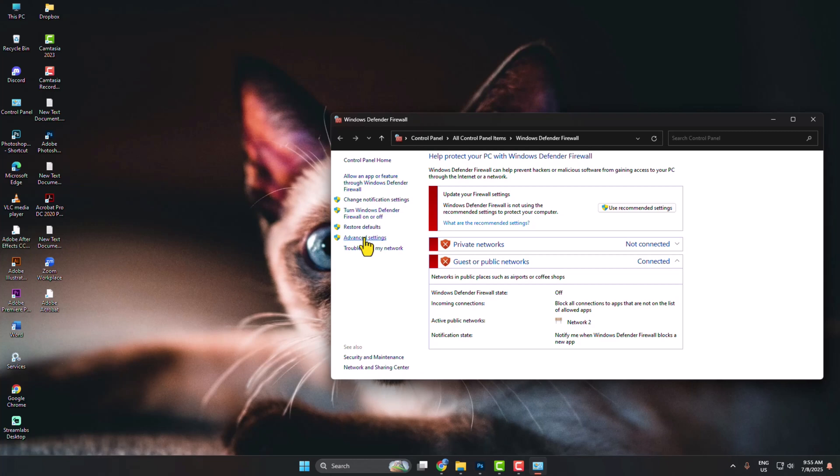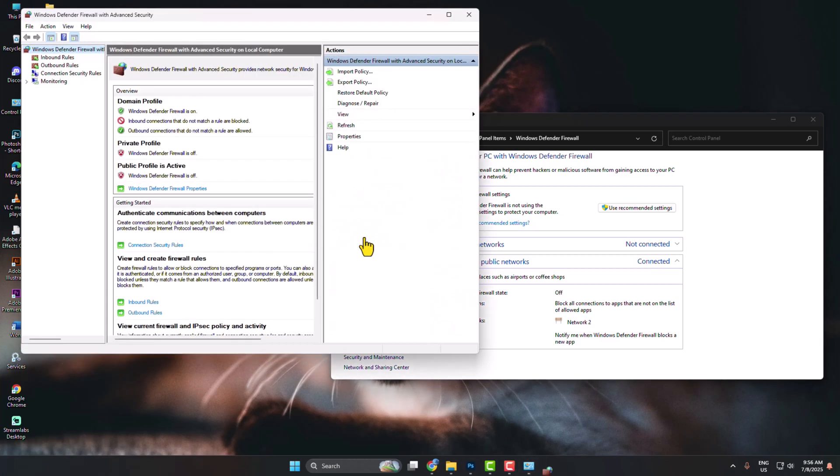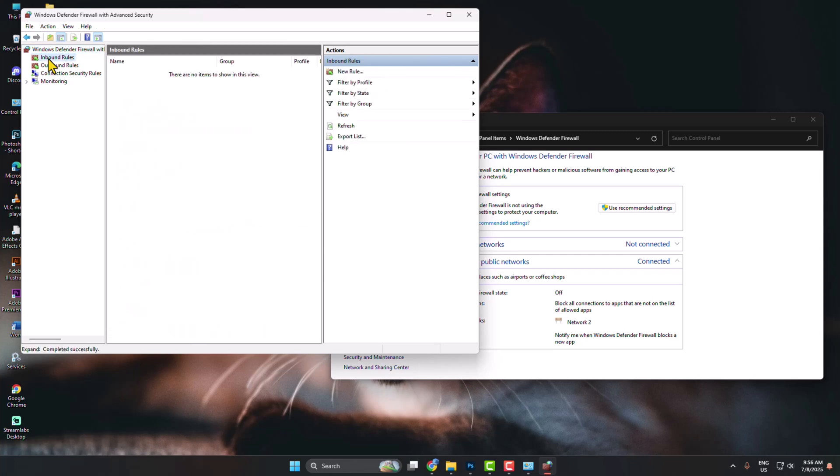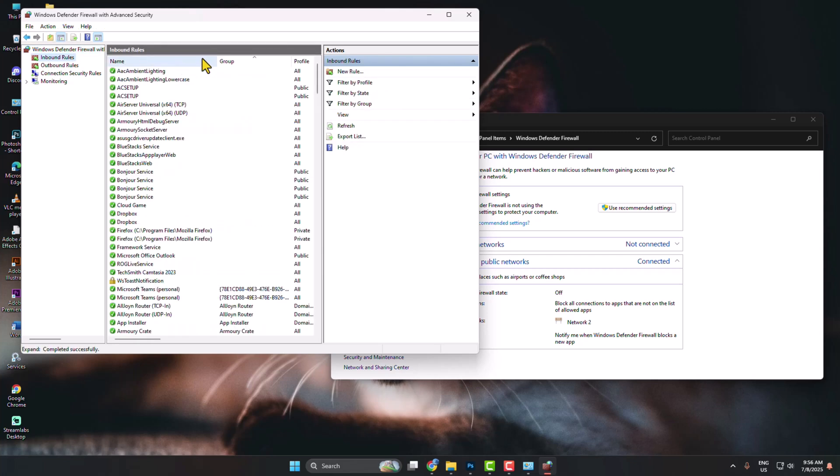Here click on Advanced Settings. And here click on Inbound Rules and click on New Rule.